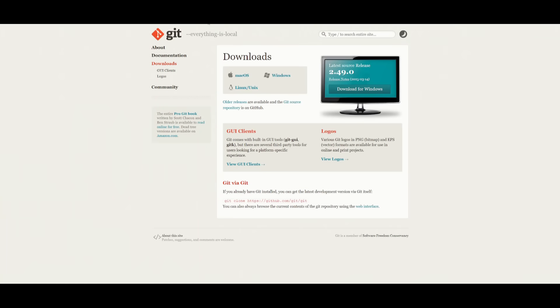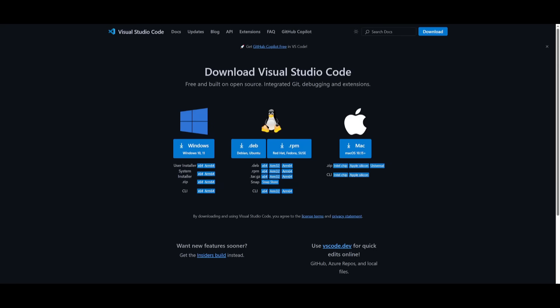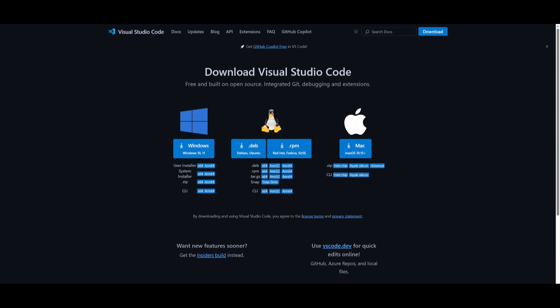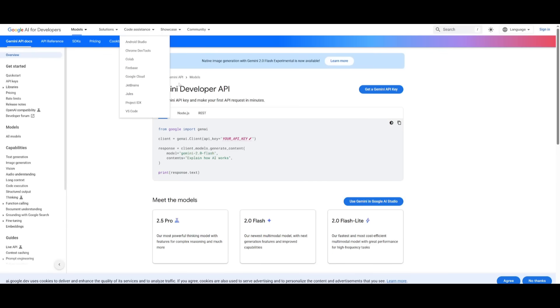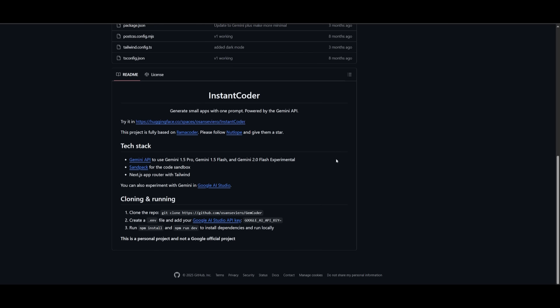Make sure that you have git installed, this is to clone the repository onto our computer, make sure you have VS Code installed to edit the environment variables, npm to install the dependencies and a Gemini Developer API that you can easily go over to this link which I'll leave in the description below and click on get a Gemini API key.